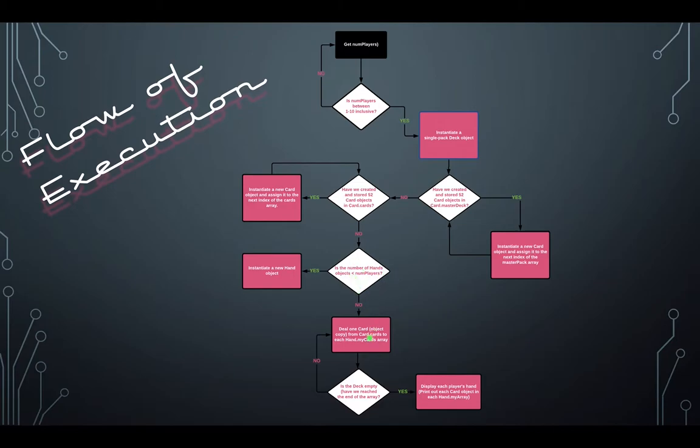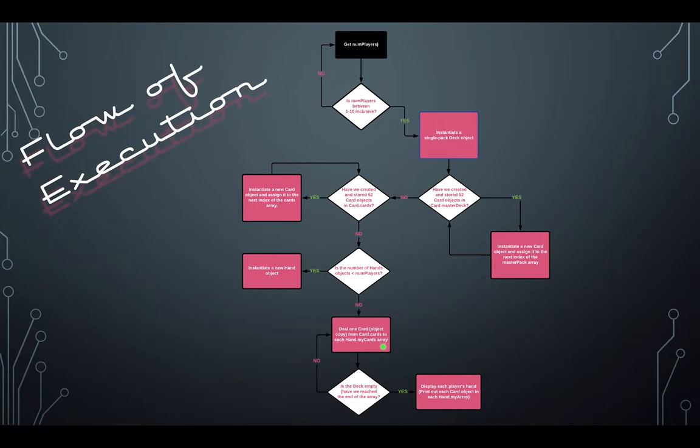Now that we have our deck and our hands, we will deal one card to each hand until the deck is empty. When we deal, we want to create a copy of the card that is a new object with the same instance values in the hand. The card in the deck and the card in the hand should be equal, but not aliases. We also do not alter the deck. We will simply keep track of which index we are in the deck and conclude that the deck is empty once we have reached the end of the deck's card array.